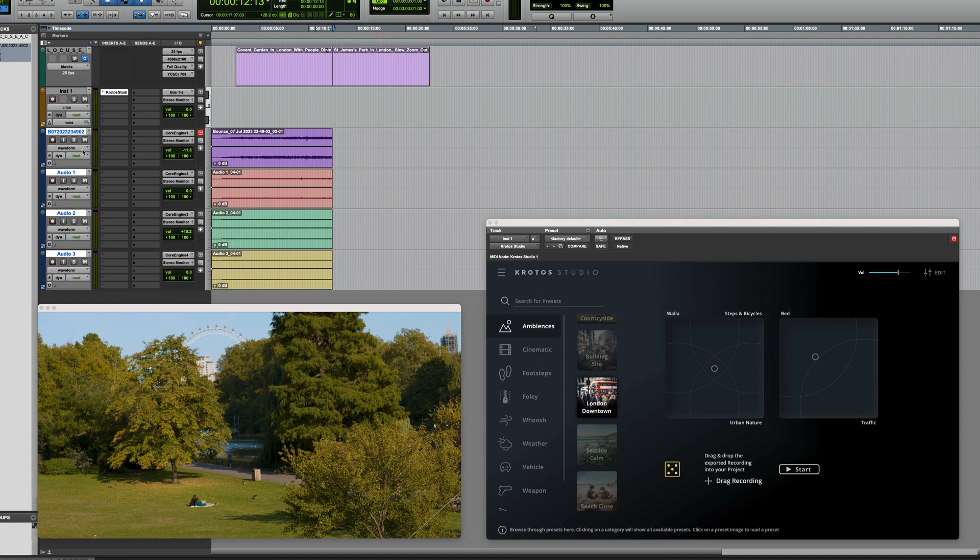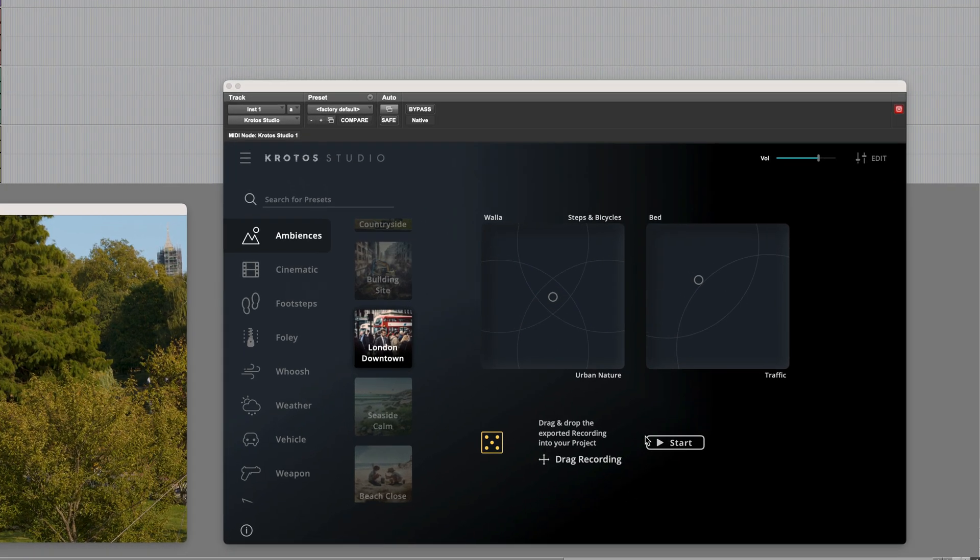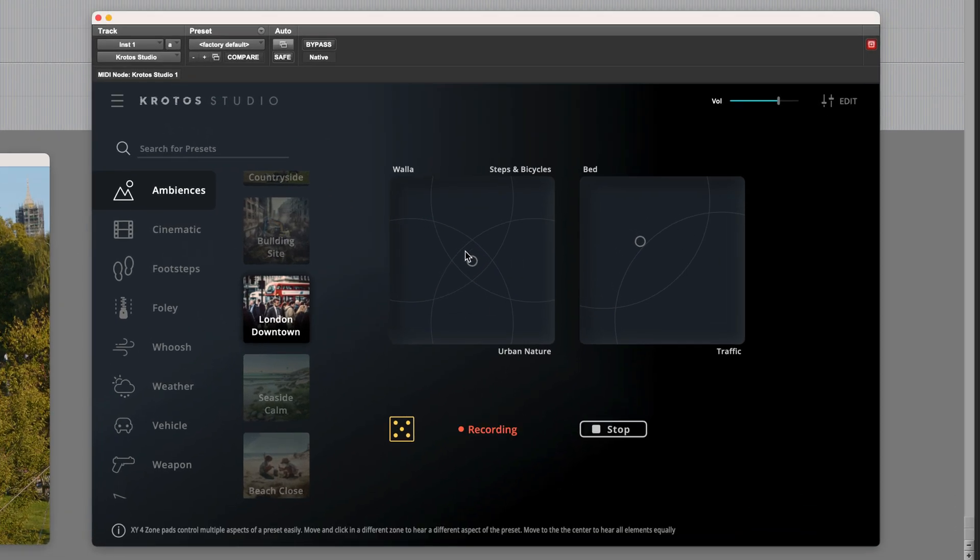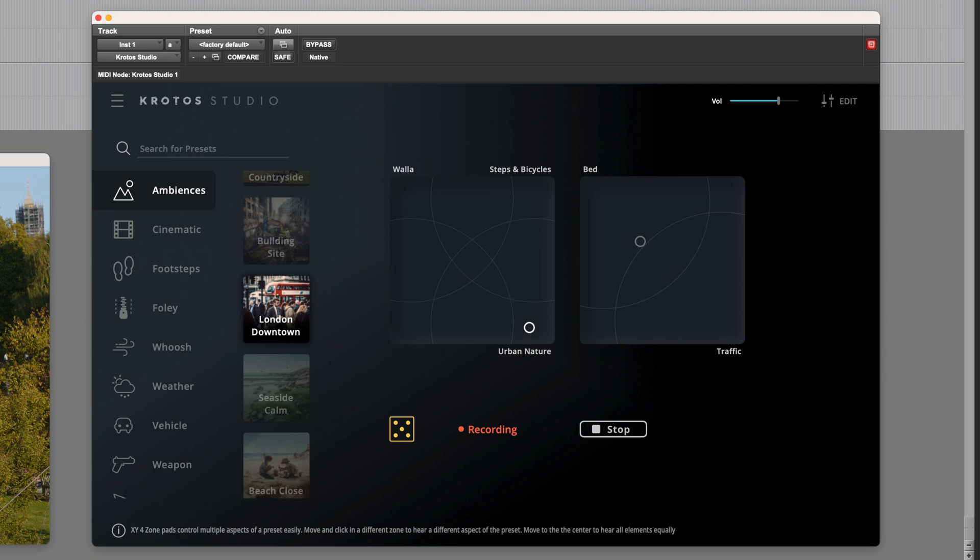So before I do this, let's just try and change the sound a bit and tweak it for what we need. So maybe if I just start this running and then shift it over to urban nature. That's quite good, but I might want to adjust between bed and traffic. So I think I'm just going to shift it slightly more towards traffic.